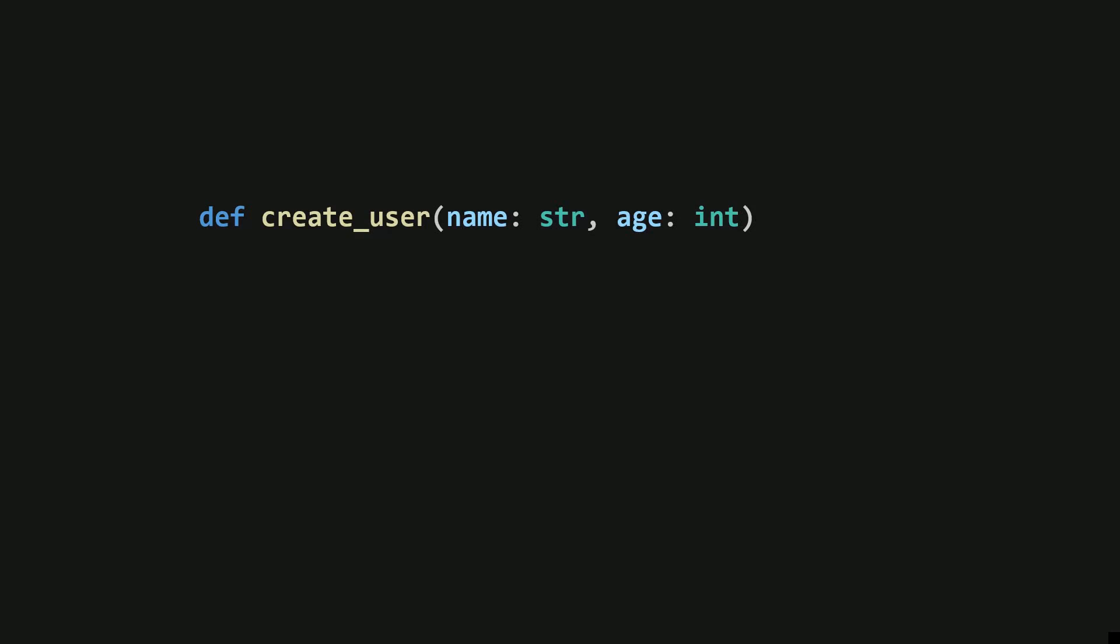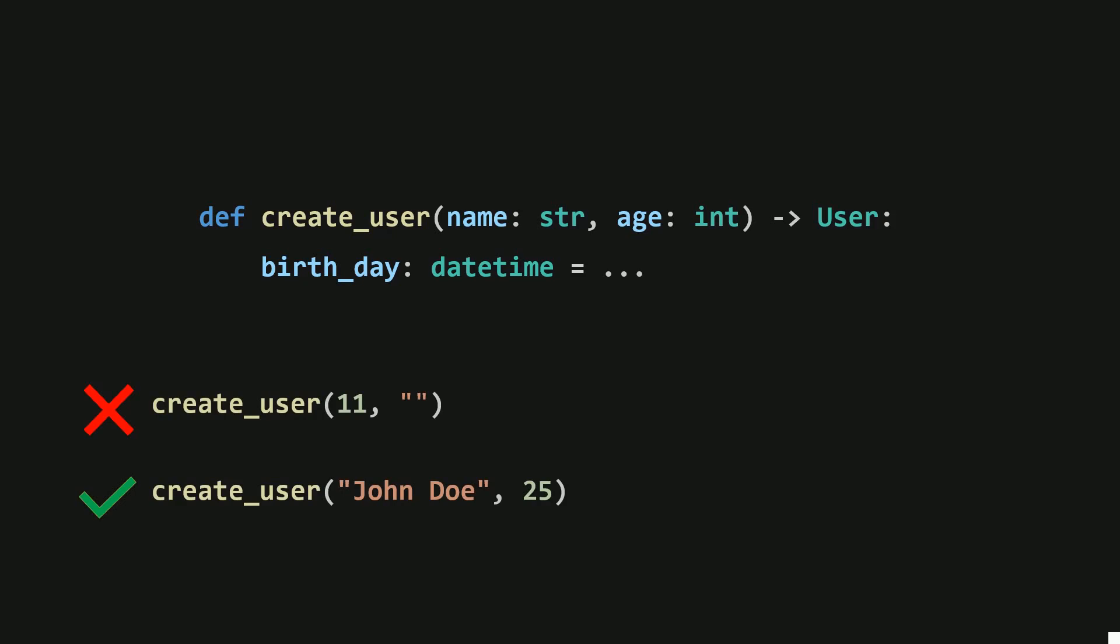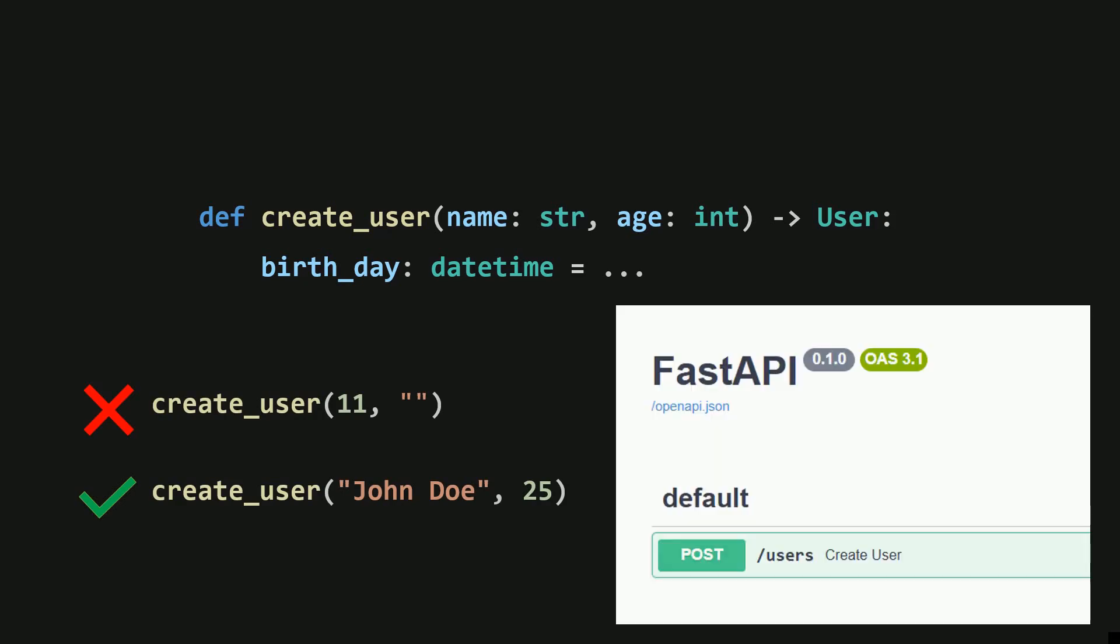Python type hints might seem like they're just there to label parameter types, return types, or variable types without actually doing anything. But have you ever wondered how FastAPI uses type hints to handle input validation and automatically generate documentation? If you were the developer of FastAPI, how would you make it work?